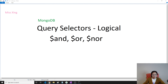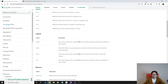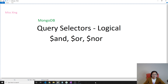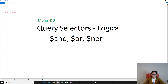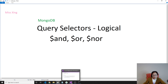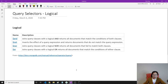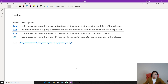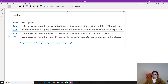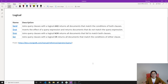You can always go to the official website to take a look at the logical section. In logical, you have four operators: and, or, nor, and not. For this video, I'm going to only talk about three of them — and, nor, and or — because not has a different syntax compared with the others.